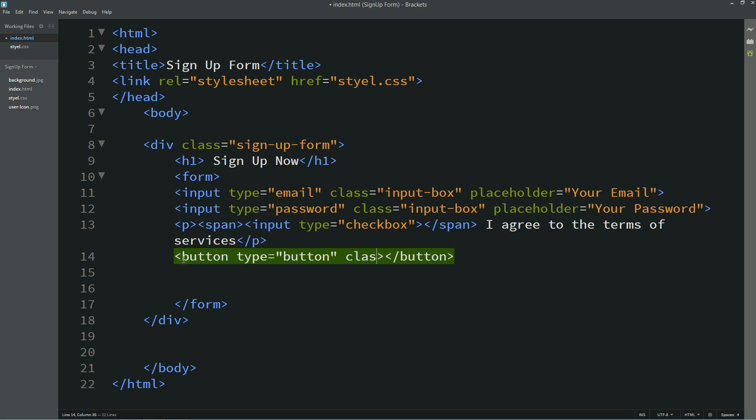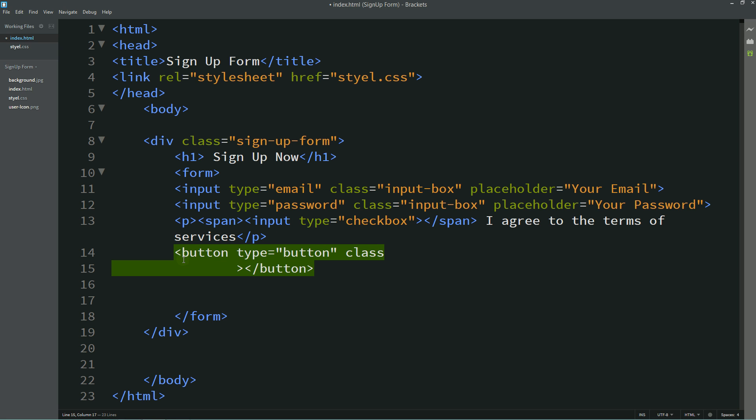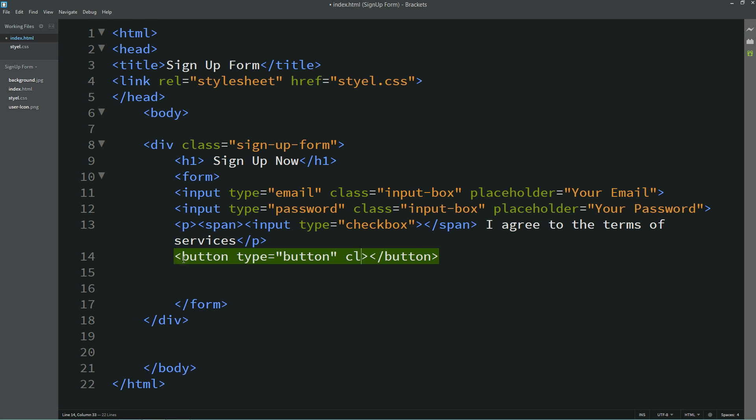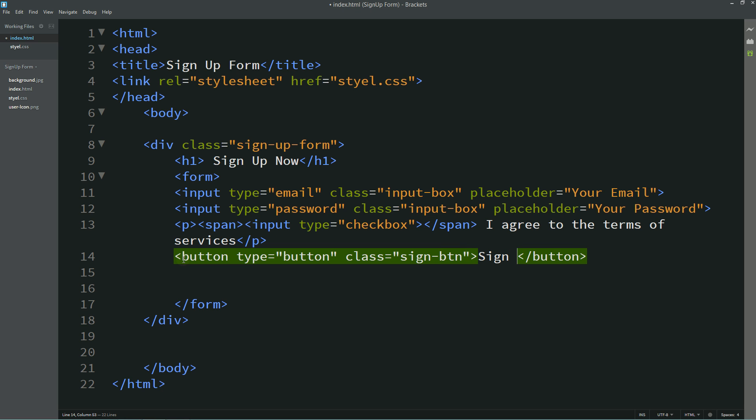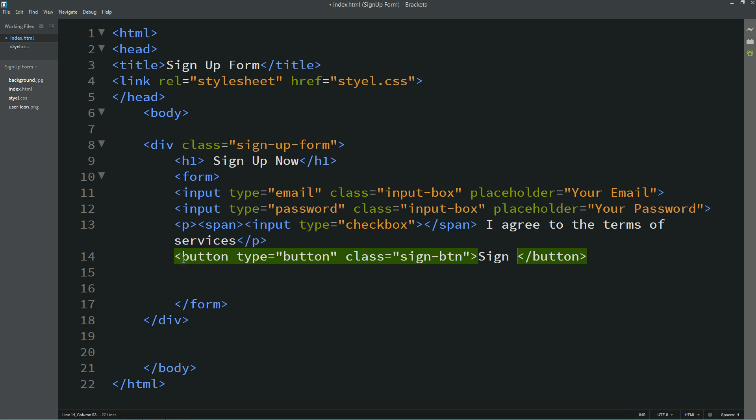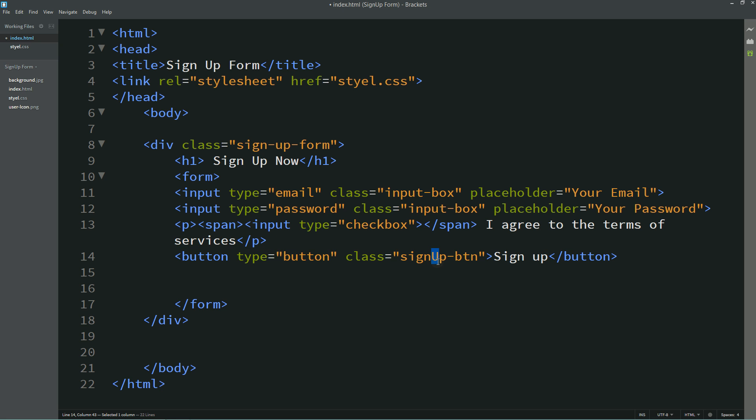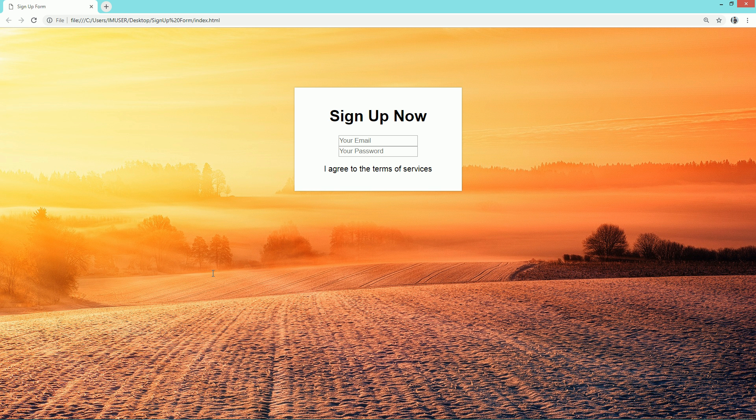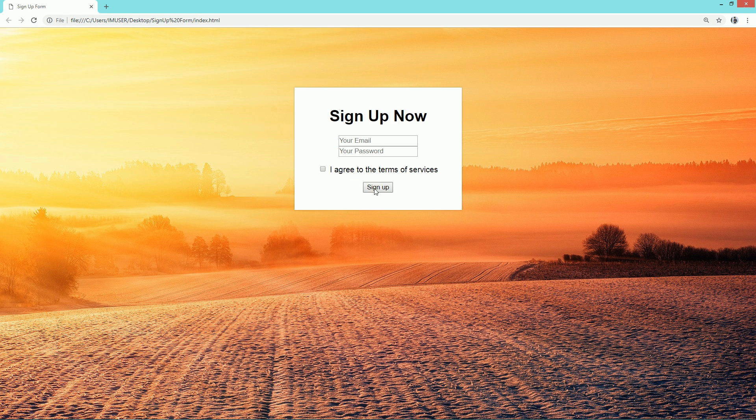And one class name sign btn and text will be sign up. After refresh you can see this checkbox and this sign up button also.